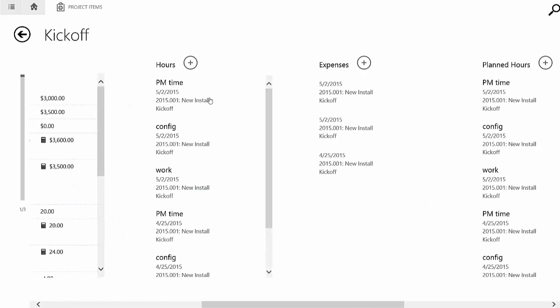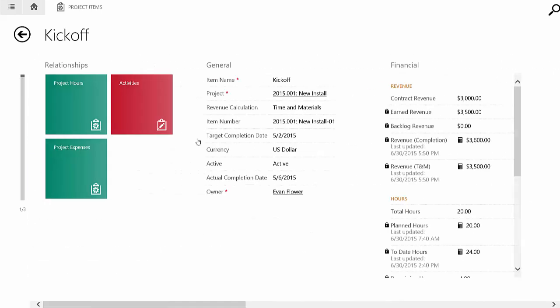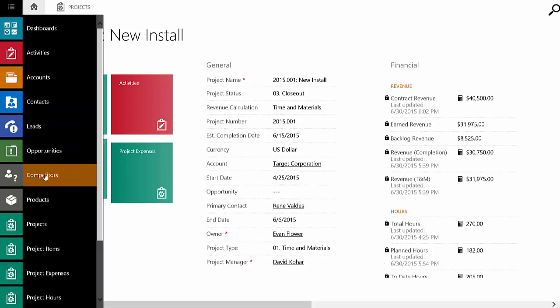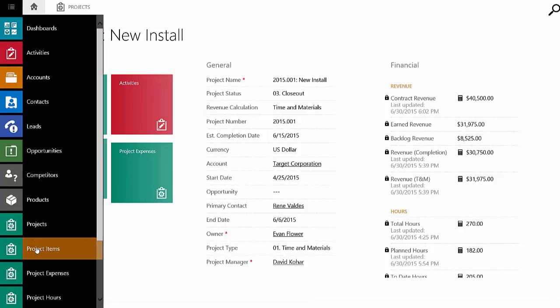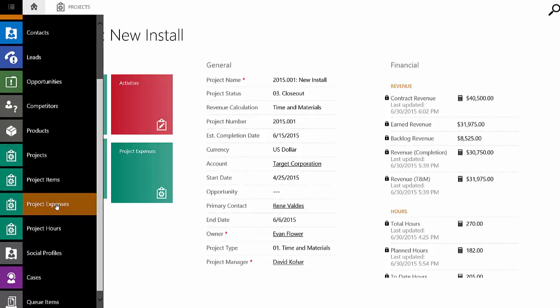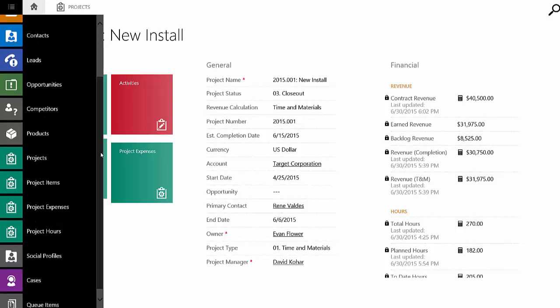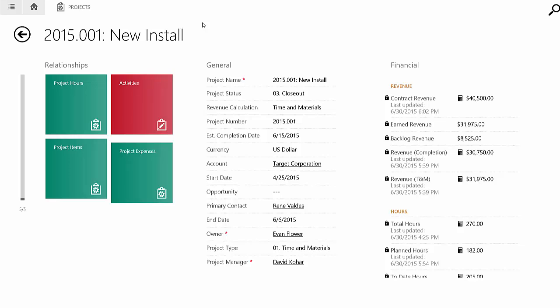It's going to have all that same financial information here for me to go and see. I can go and look at the hours that were put in, the expenses, the planned hours. So I get a good sense for how this project has been performing here. And I get all that detail that I want to see here even while I'm on the road. So as you go back and look in summary, I've got projects, project items. I can go and drill into the expenses and the project hours as well. So with that, I want to do a brief wrap-up.